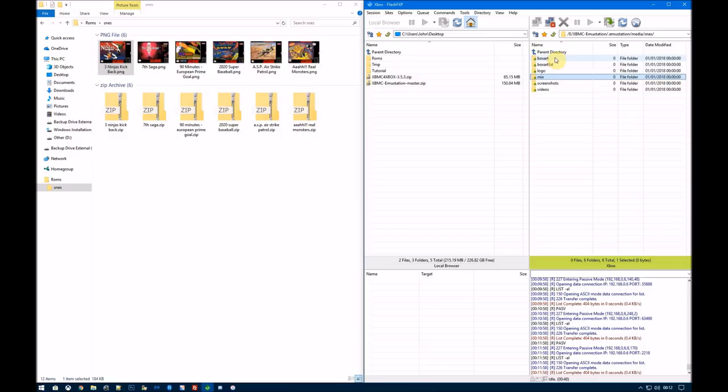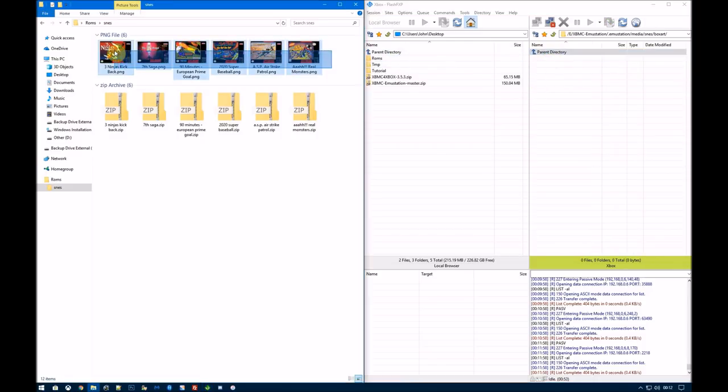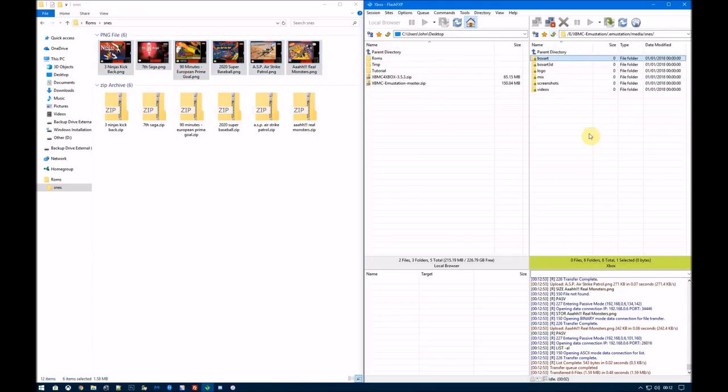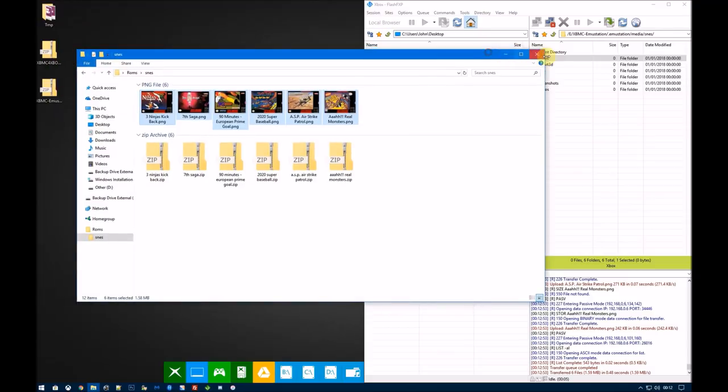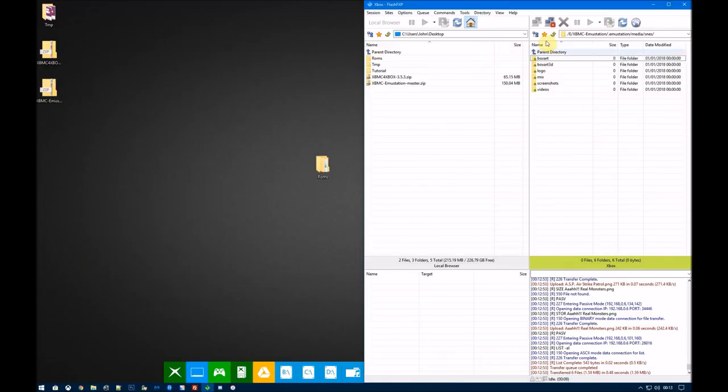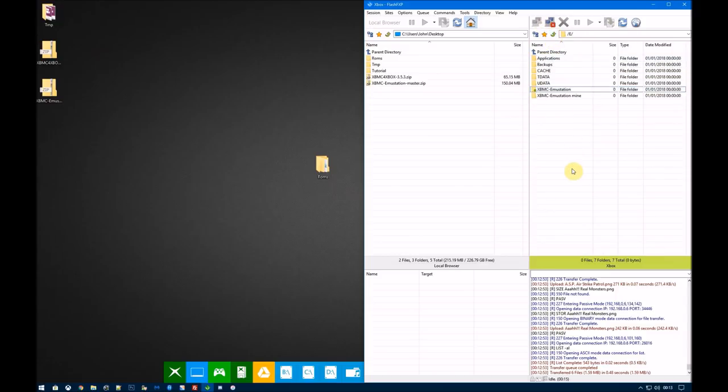The scraper stuff can be another video at some point when I can be bothered. But that should be self-explanatory as well. Box art, we just want to fire these in. And that's your artwork installed. So that's me now got six ROMs installed with artwork. So now we head over to the Xbox. And like I said at the beginning, the quality is going to be different because I have to use my phone to record that and I have to use a headset to record the audio. I'll jump over to the Xbox and show you what to do on there.